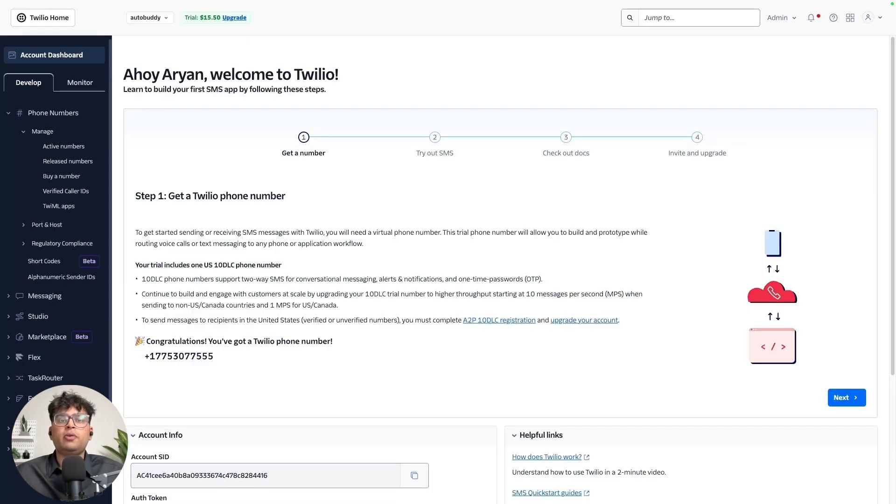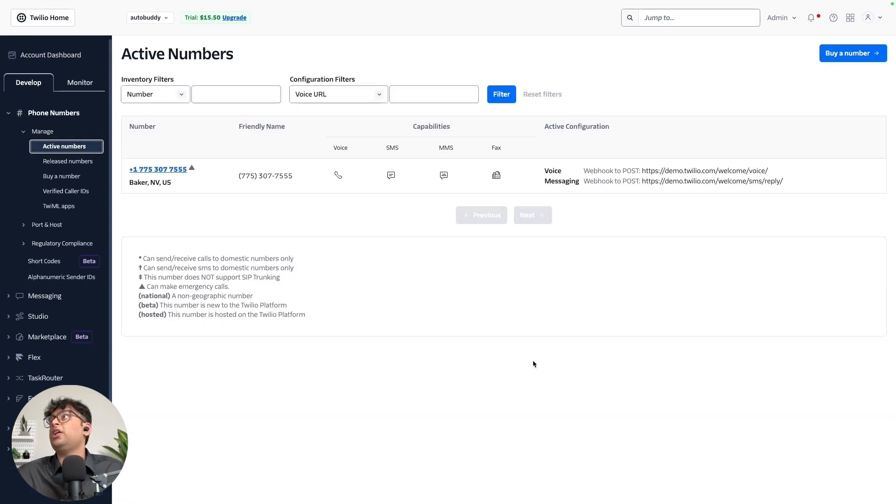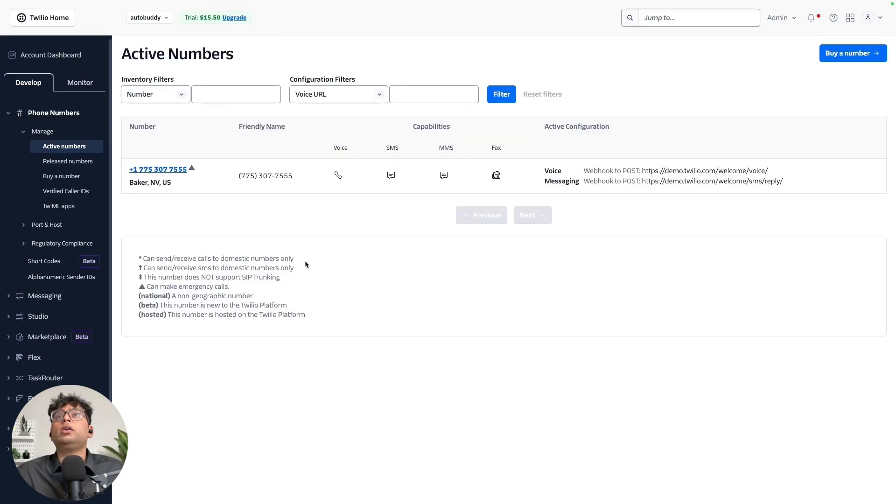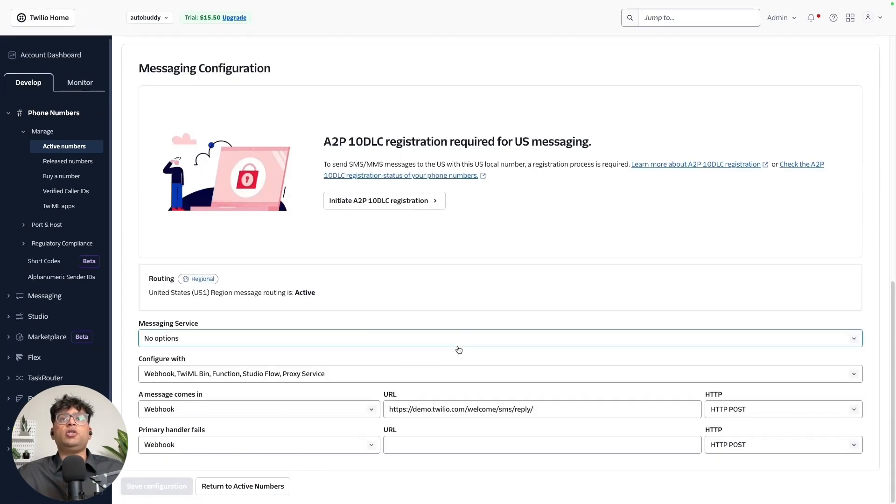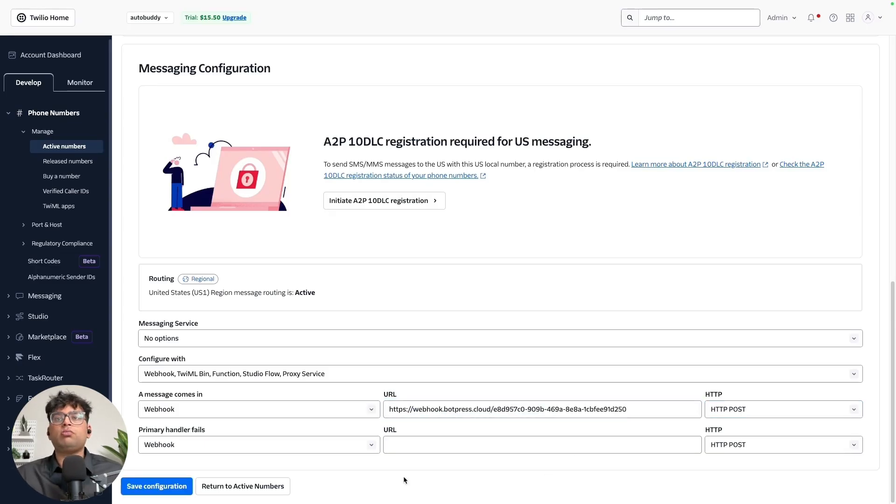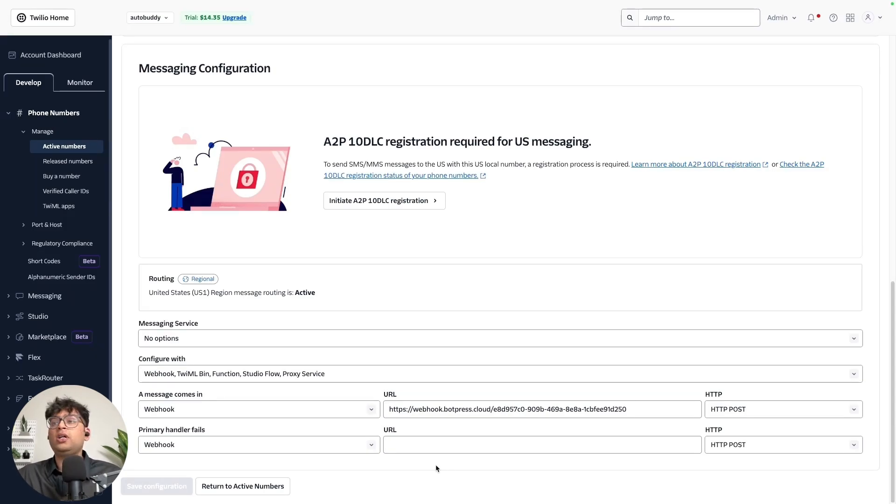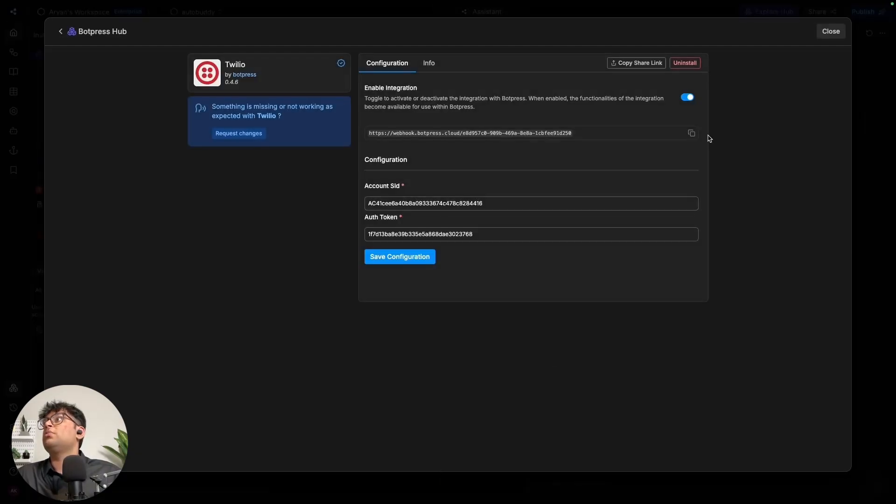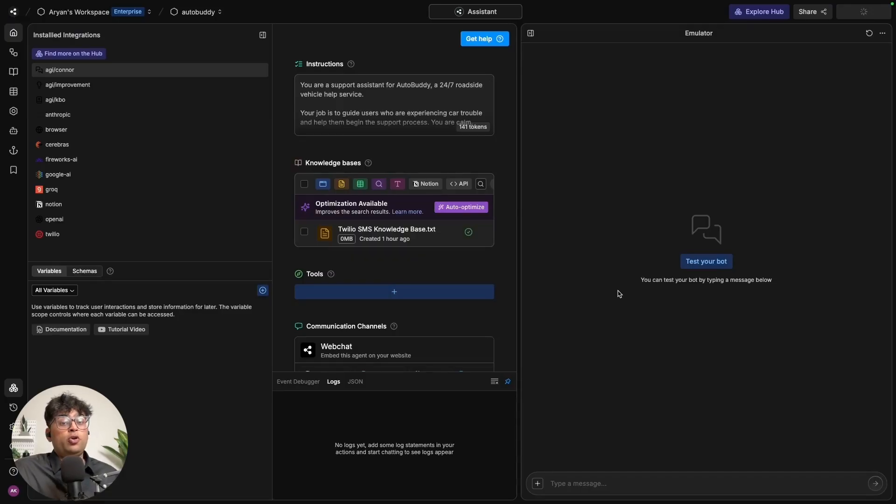Now that we have our webhook URL, we'll be going to the menu on left, choosing phone numbers, manage and active numbers. And that should take you to a list of phone numbers that we have currently on our account. What you can do is just click on the phone number that you wish to connect your chatbot to, head over down to messaging configurations and in the HTTP post request, we are going to add our webhook URL over here and just simply save it. Once the configuration has been saved, all that is left is to publish the bot. And we can just do that simply by heading over to our studio and publish it. And now we are ready to talk to it.